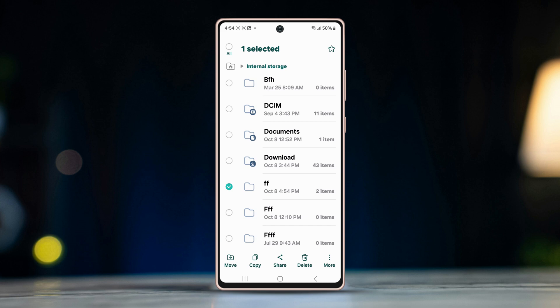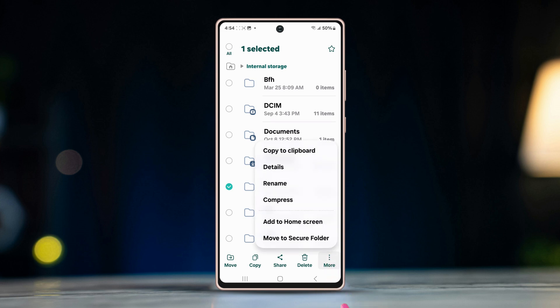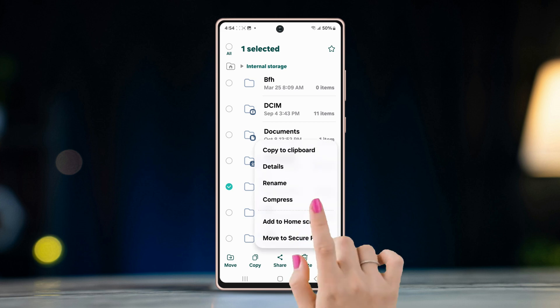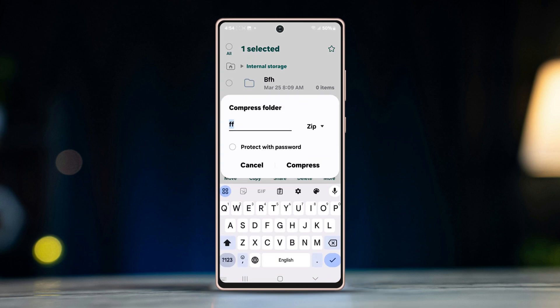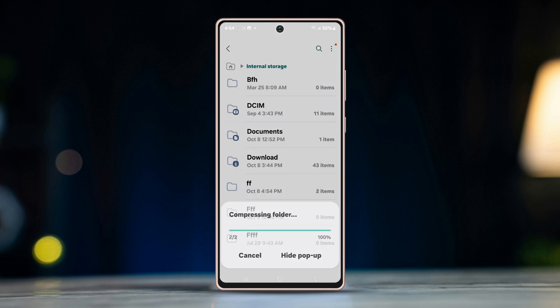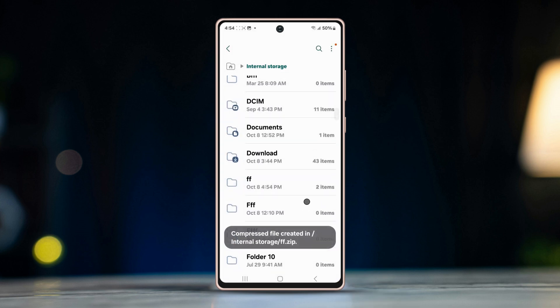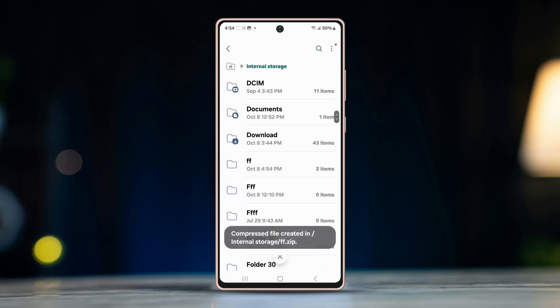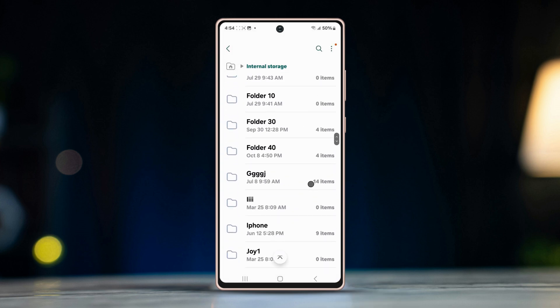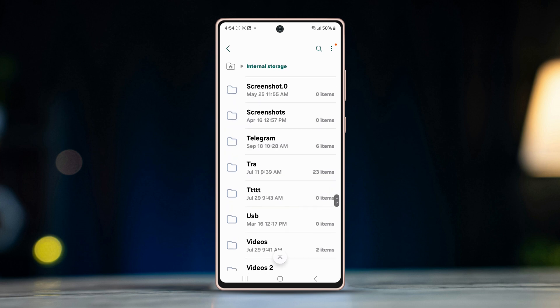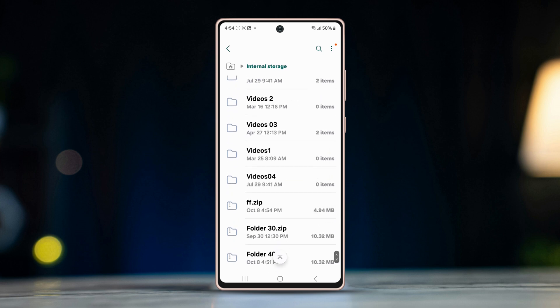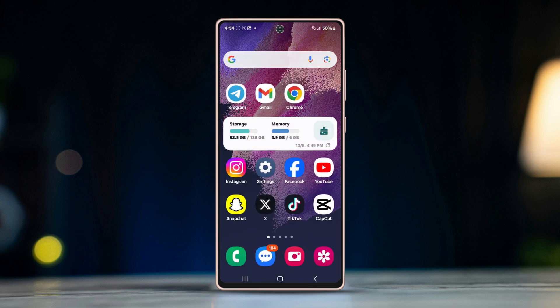Tap on the three-dot icon, select Compress, and rename the folder — or you can tap Compress to create a new zip file with the same name. Now scroll down and you will see a new compressed file has been created.